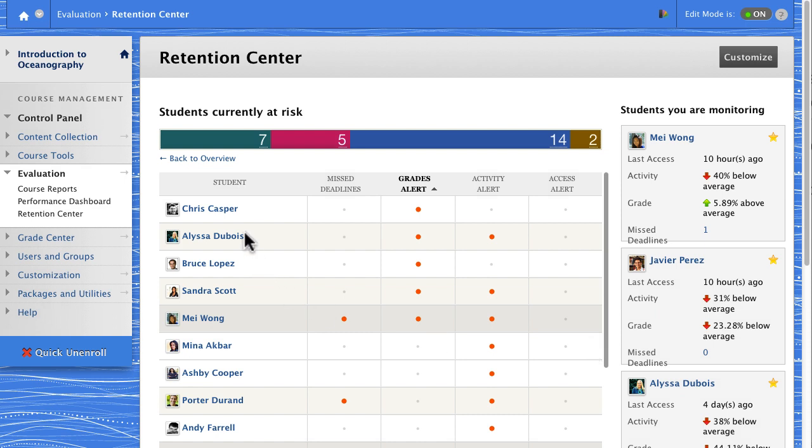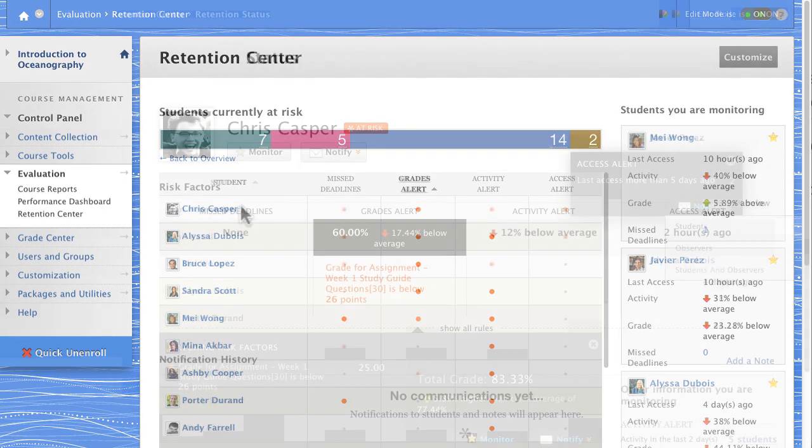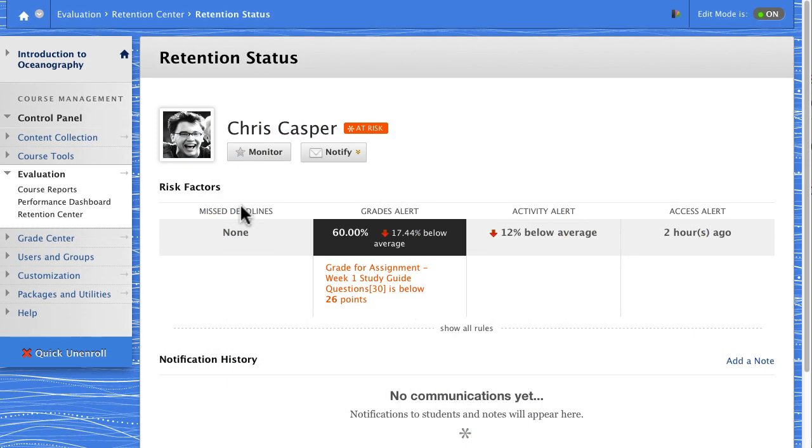Click any student's name to view his risk factors, notifications sent, and notes you have written.